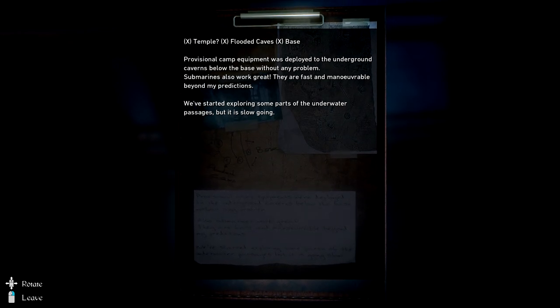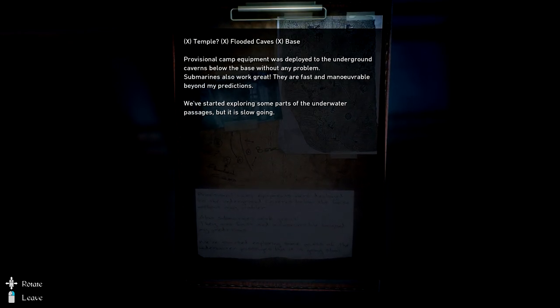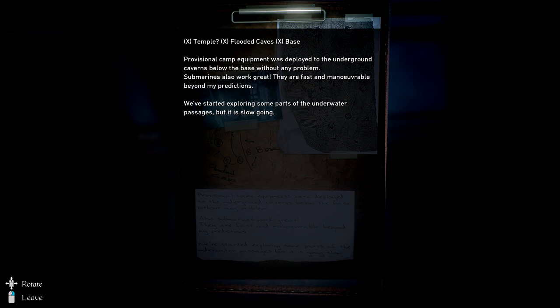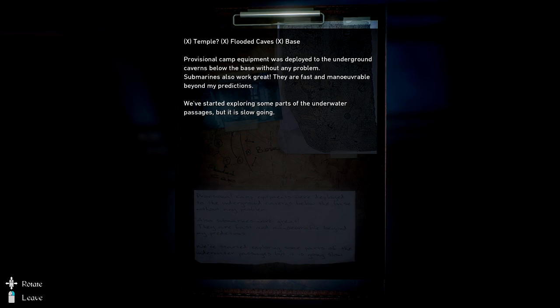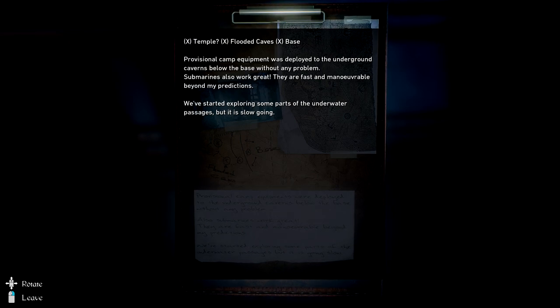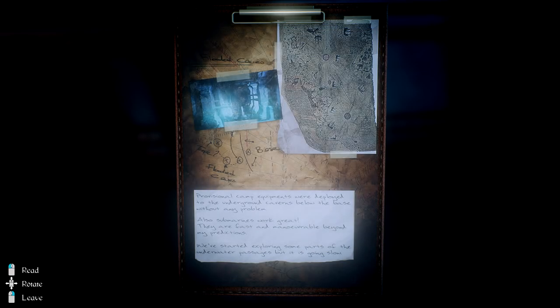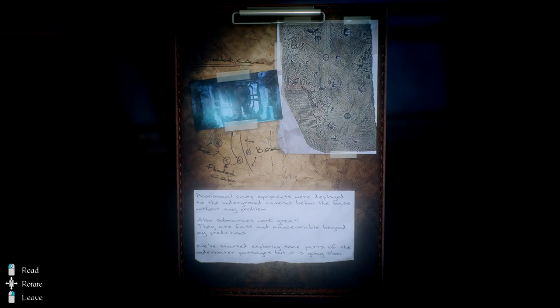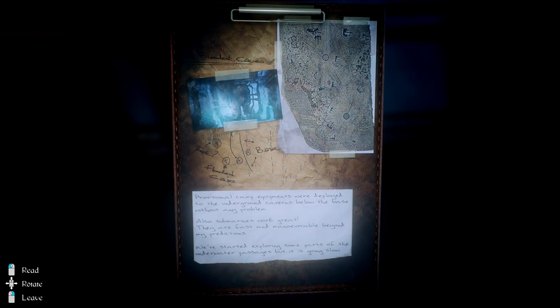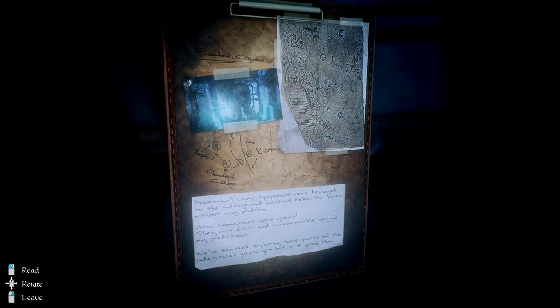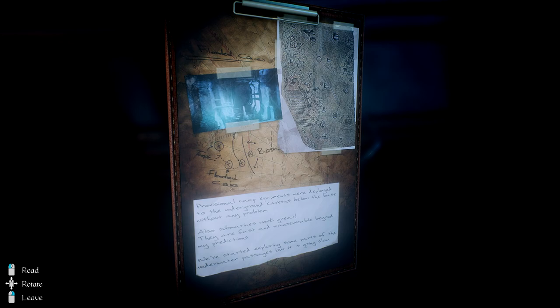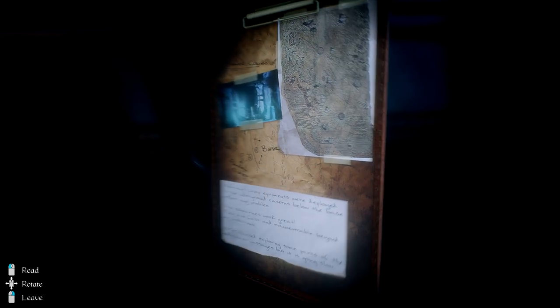Flooded caves and a base. Provisional camp equipment was deployed to the underground caverns below the base without any problem. Submarines also worked great. They are fast and maneuverable beyond my expectations. We've started exploring some of the parts underwater passages, but it's slow going. Okay, so they have a map here of a base and then where they traveled to the flooded caves and there's a possible temple there. Interesting.